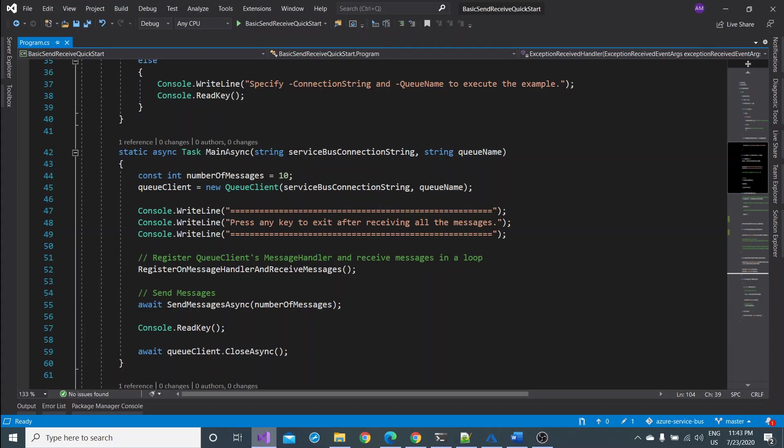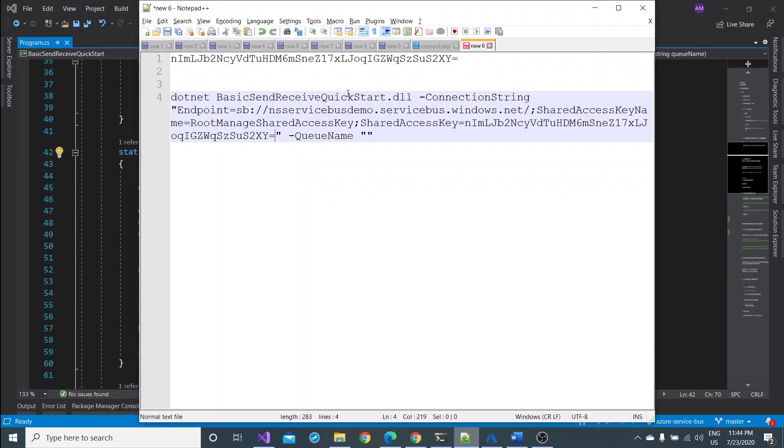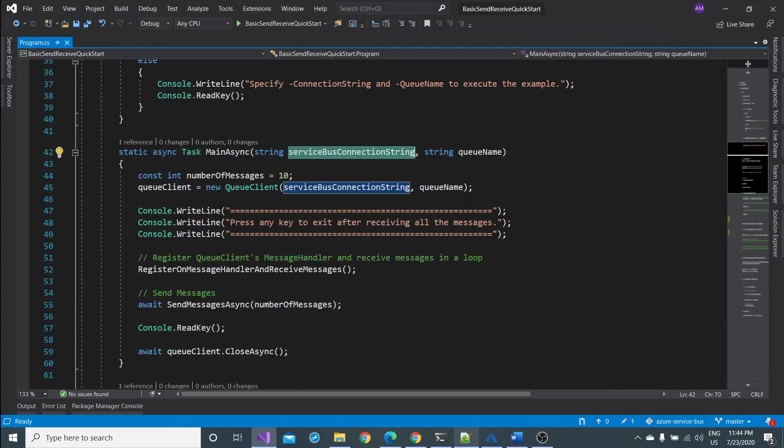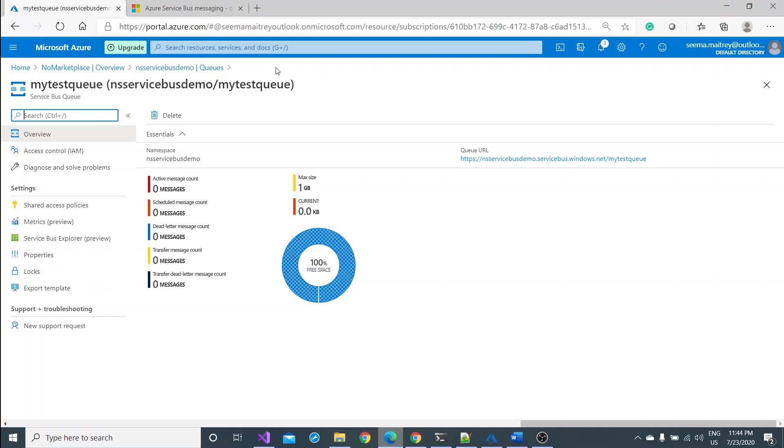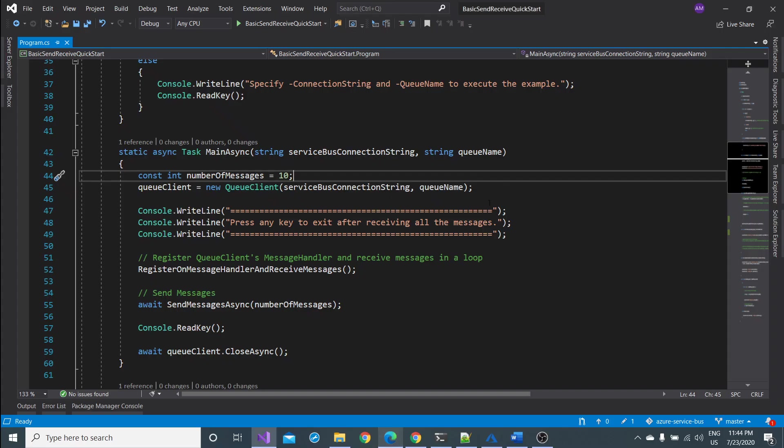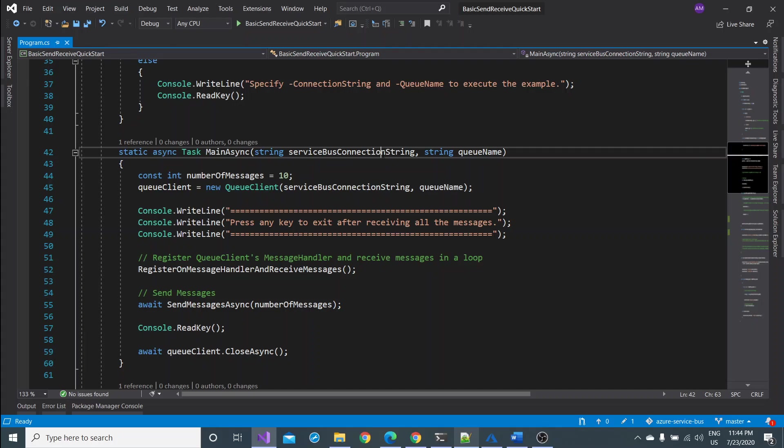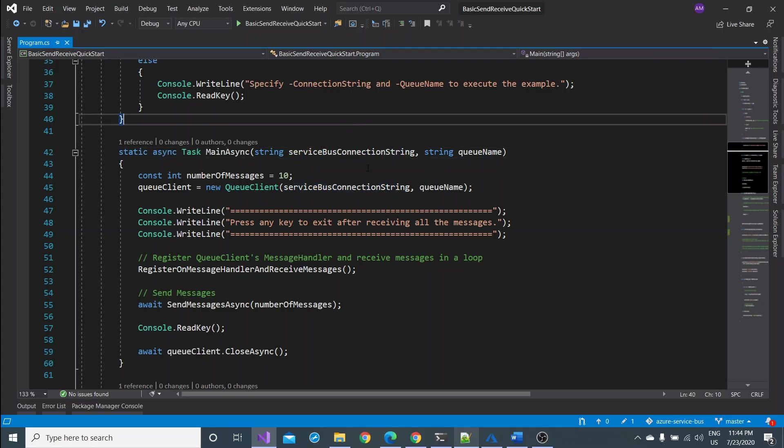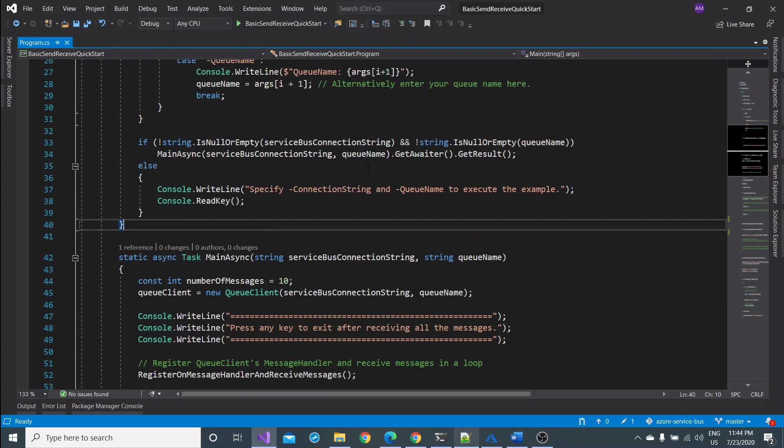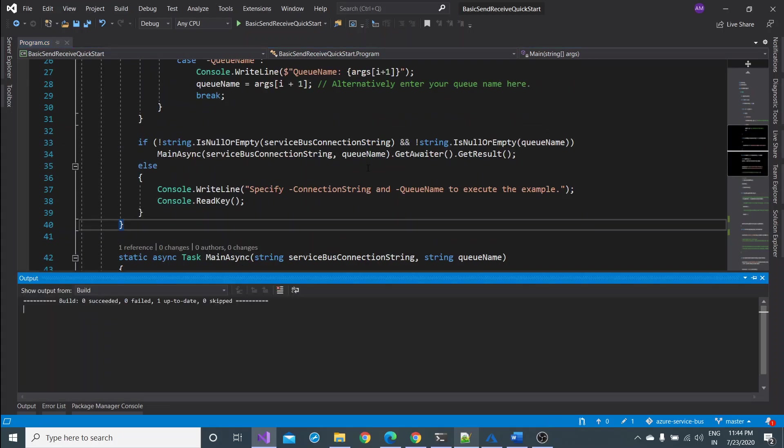So the demand would be a service bus namespace connection string which we have taken a few minutes ago. This connection is complete and the queue name I have created is my test queue. Let me copy this and paste it in the command.